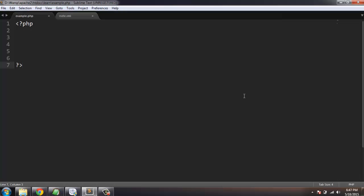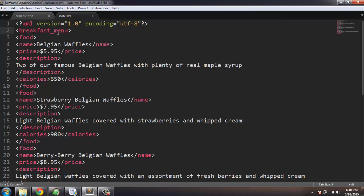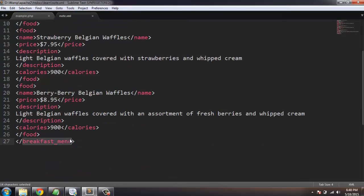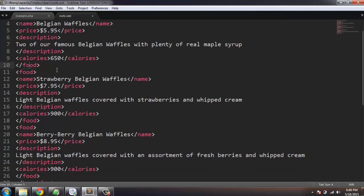In this tutorial I'm going to show you how you can parse an XML document with the help of SimpleXML parser. First thing you need to do is open your programming IDE or text editor, and second you need an XML file. I have this XML file called node.xml. It starts with the XML declaration showing the version and encoding, then I have the root element which is breakfast_menu, and inside the food element we have name, price, description, and calories.